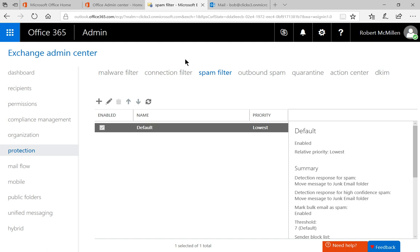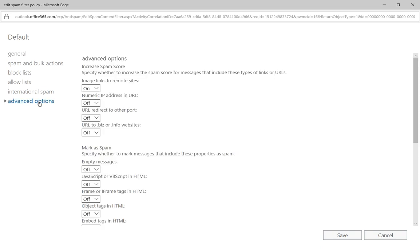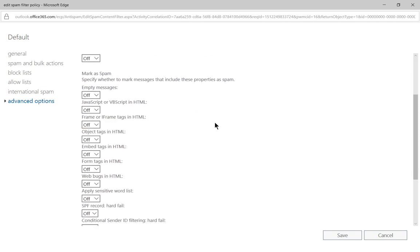We see the default spam filter, which is turned on by Microsoft. Go ahead and click on the pencil to edit it and expand that. Next, we're going to go over to where it says Advanced Options. Click on Advanced Options, and we're going to scroll down to where it says Mark as Spam — that's a particular section.